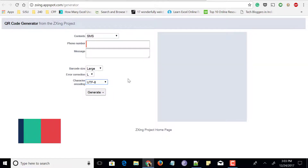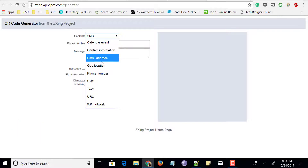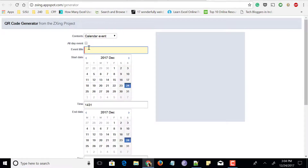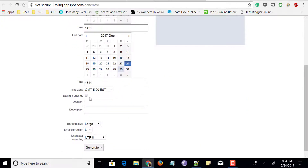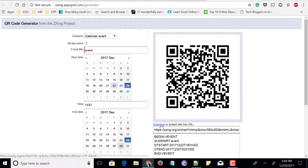Last but not least, the sixth free QR code generator online is zing.appspot.com, a Zxing project. You can convert many types of content like SMS, calendar event, contact information, email address, phone number, SMS text, URL, or even a Wi-Fi network username and password to a QR code. Let me go for calendar event — enter an event title, a from date and a to date. There are options like daylight savings, then click generate. The QR code is generated and you can download it or share the URL with others so they can scan the QR code. These six websites do not require any signup or registration.